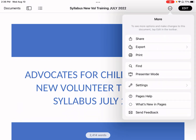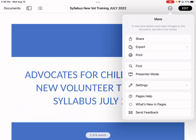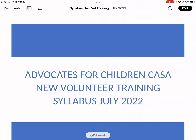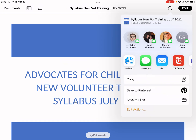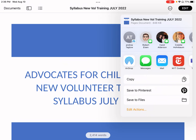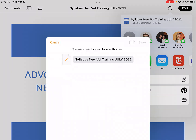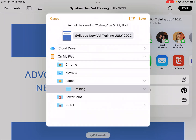The next thing you're going to want to do is hit Share, and then we're going to save it to a file. In Pages on my iPad, I have a training folder. You could also do this on iCloud, and then you can access it from any device. I'll go into Training and save it there.